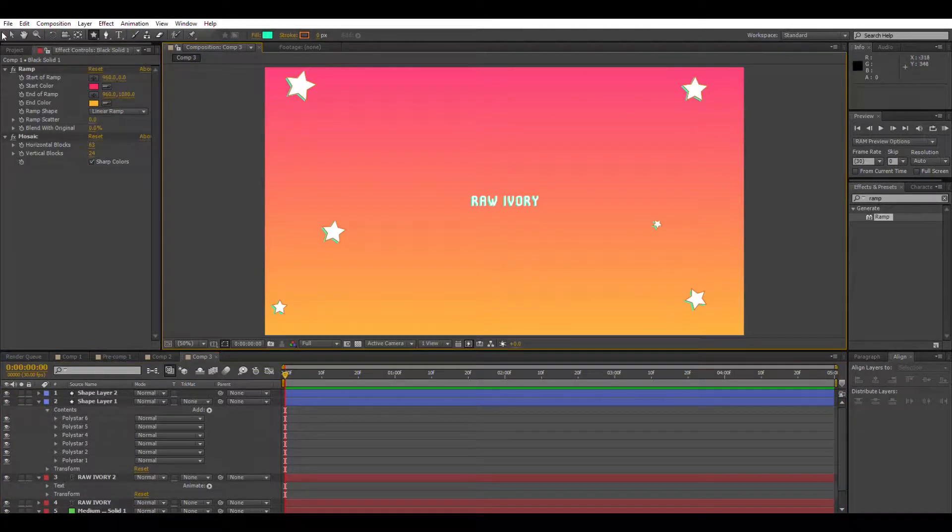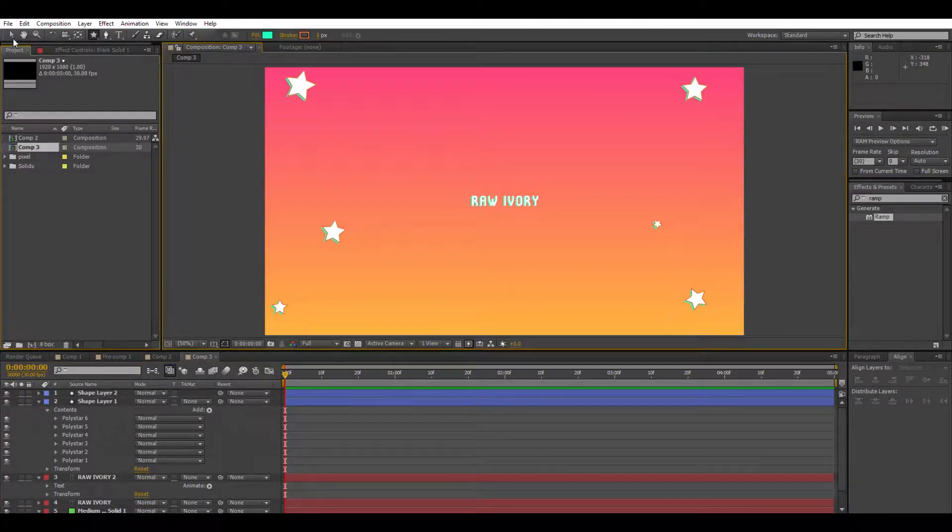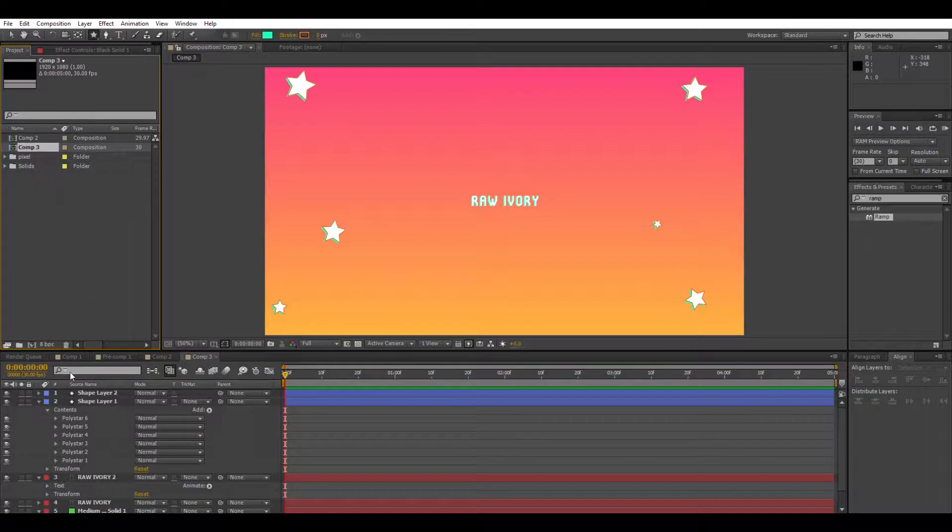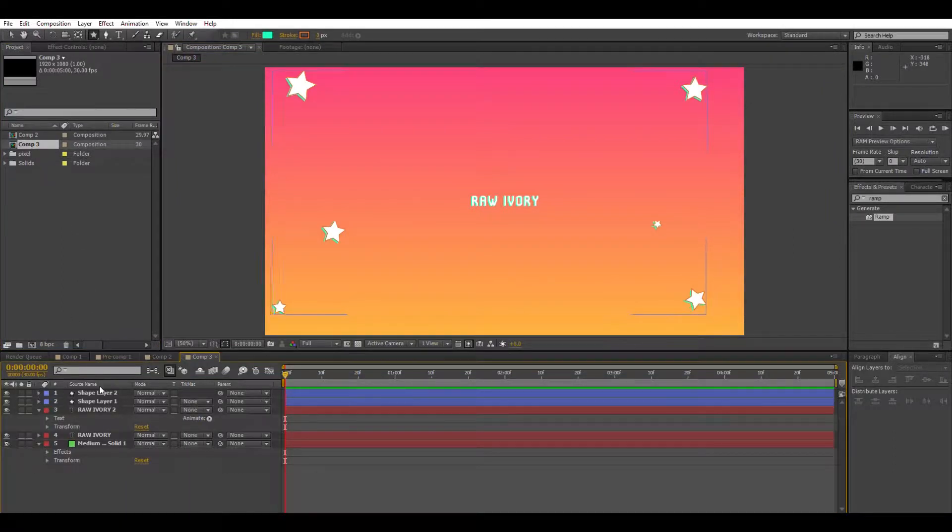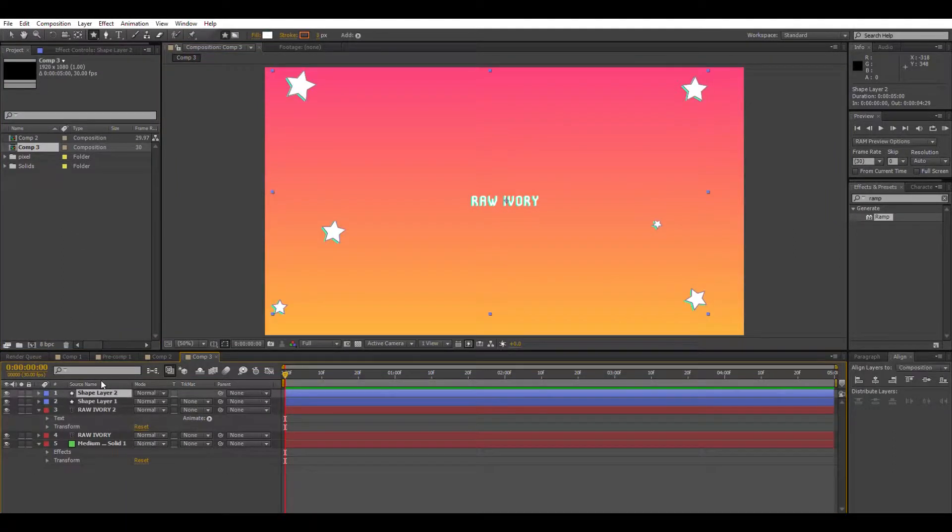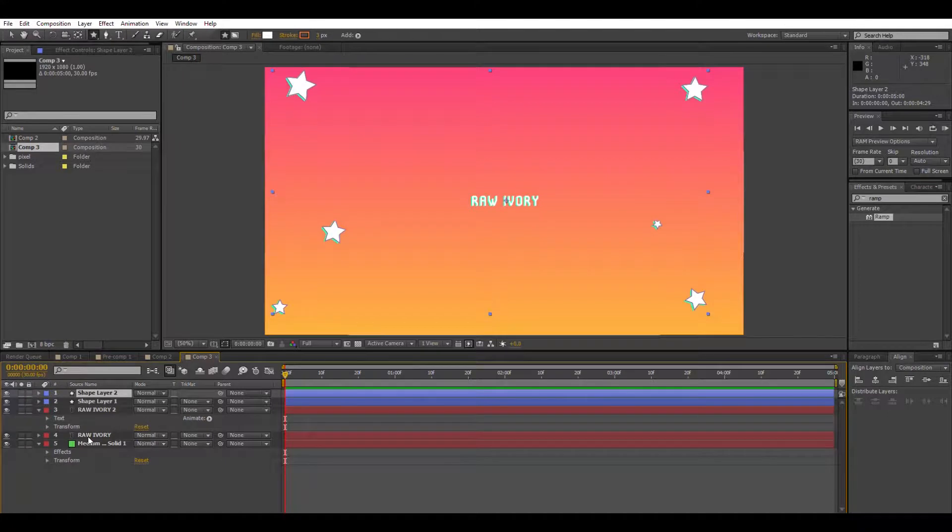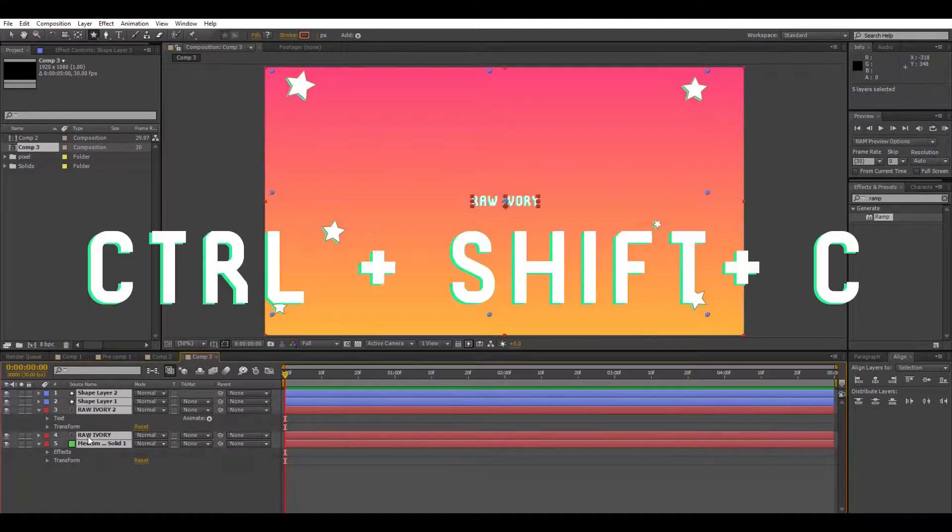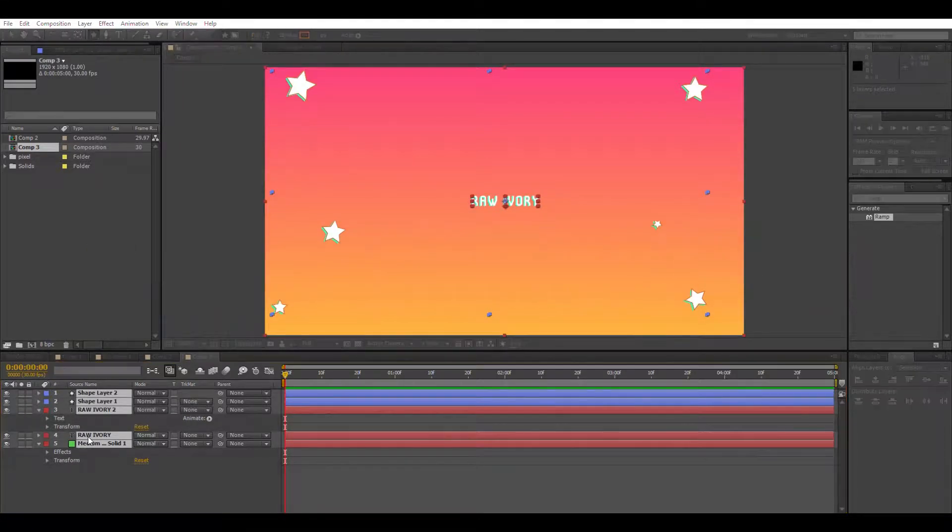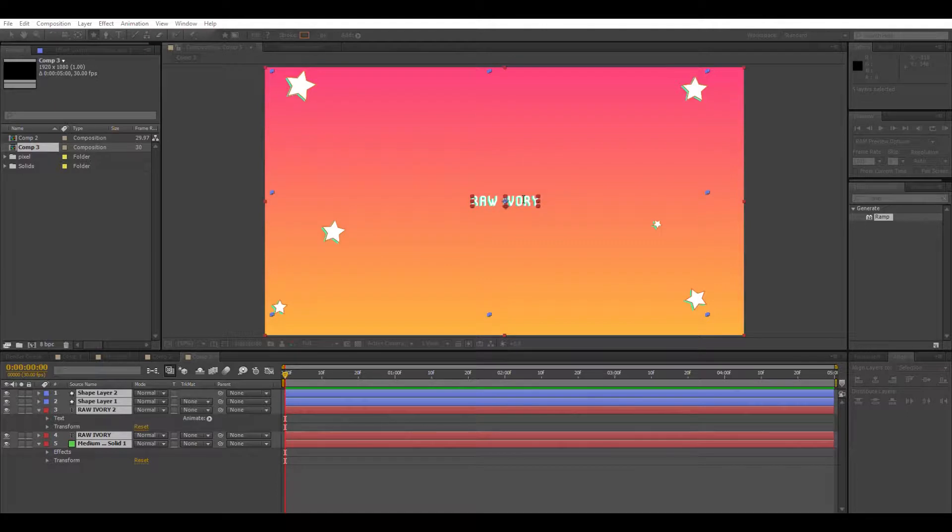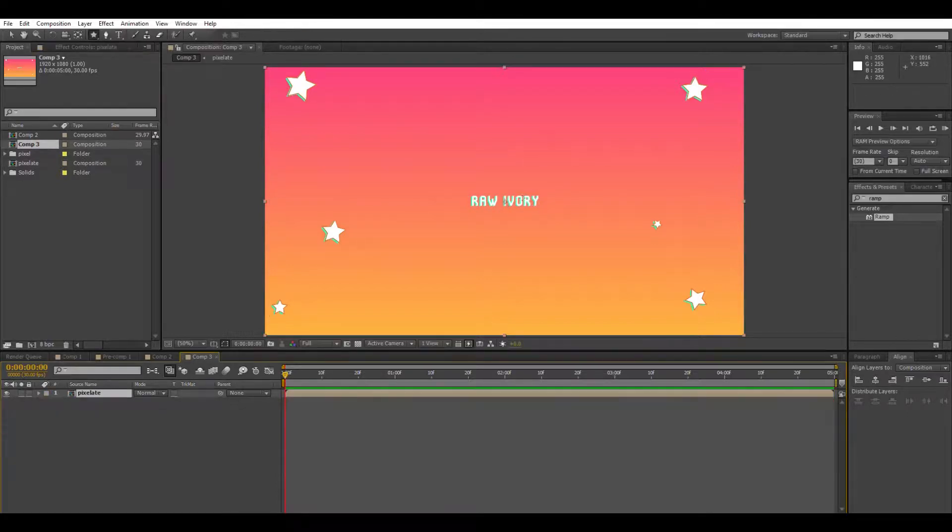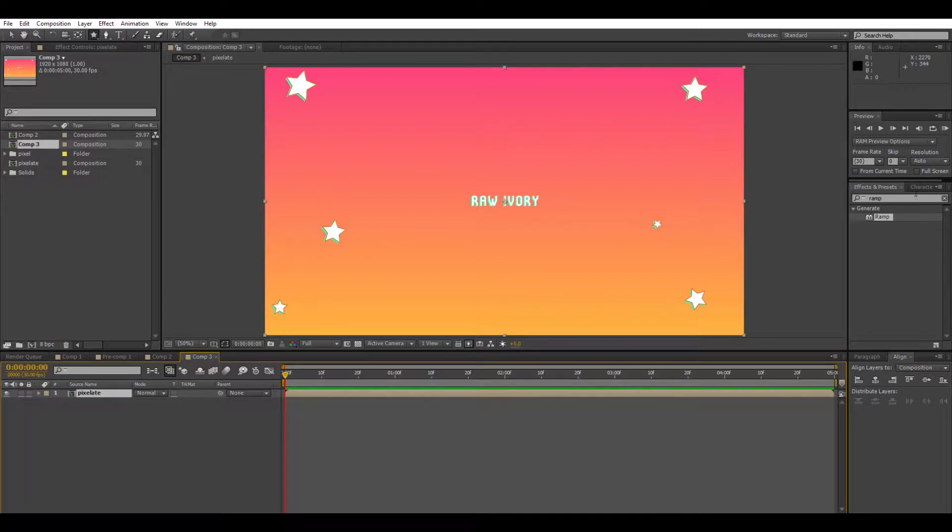So what we're going to do now is close all these guys up. Select them all and pre-compose. Now you can pre-compose the whole thing or you can pre-compose your elements separately if you want. I'm just going to pre-compose the whole thing for speed.